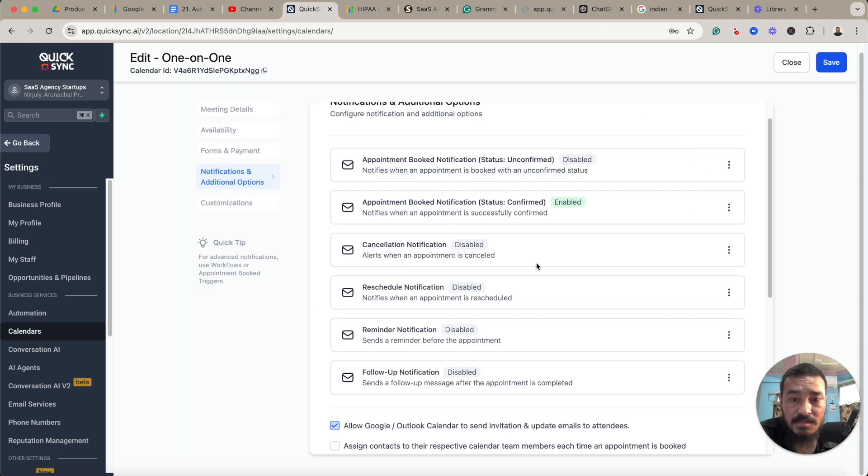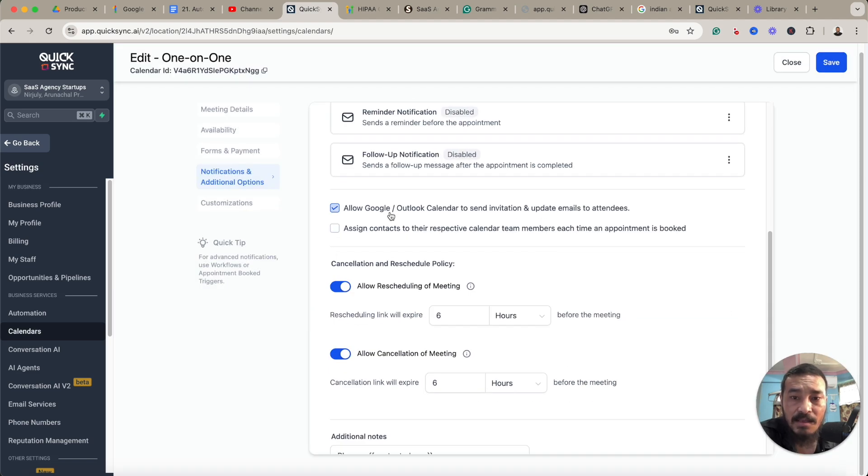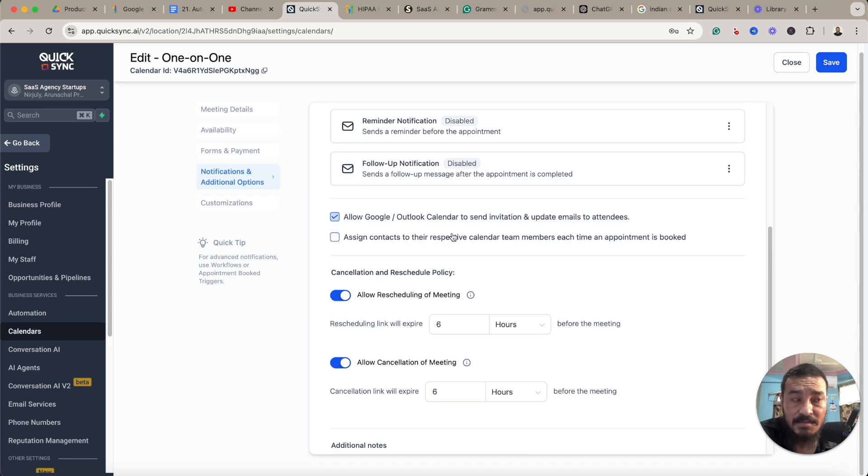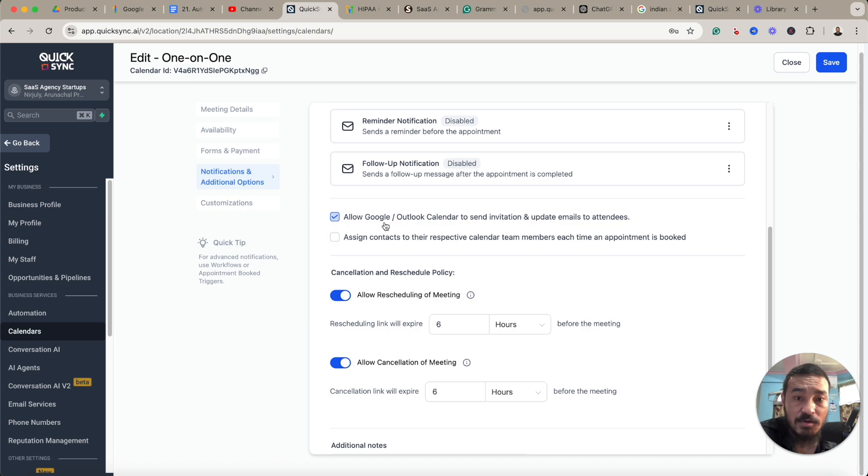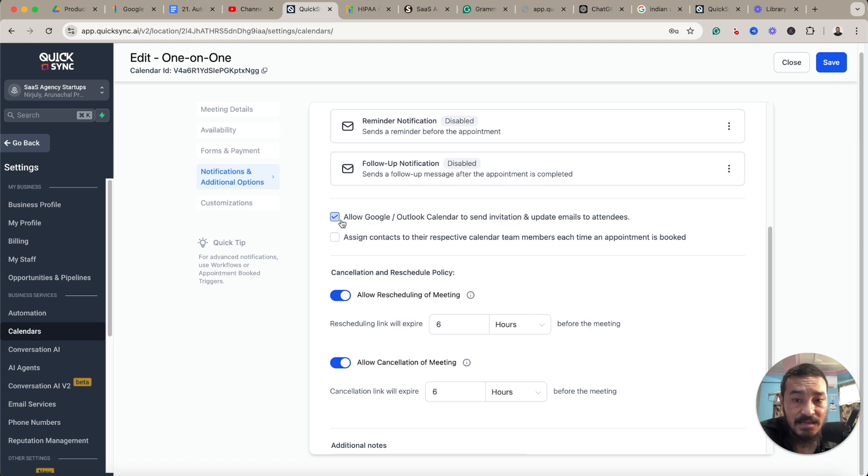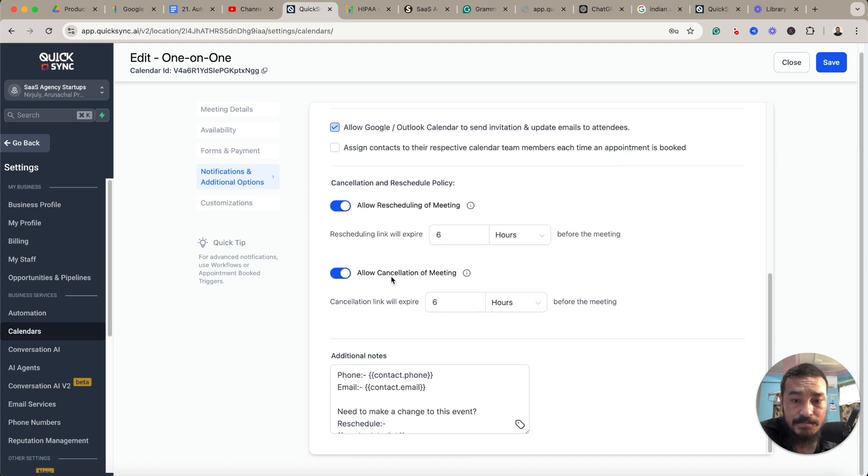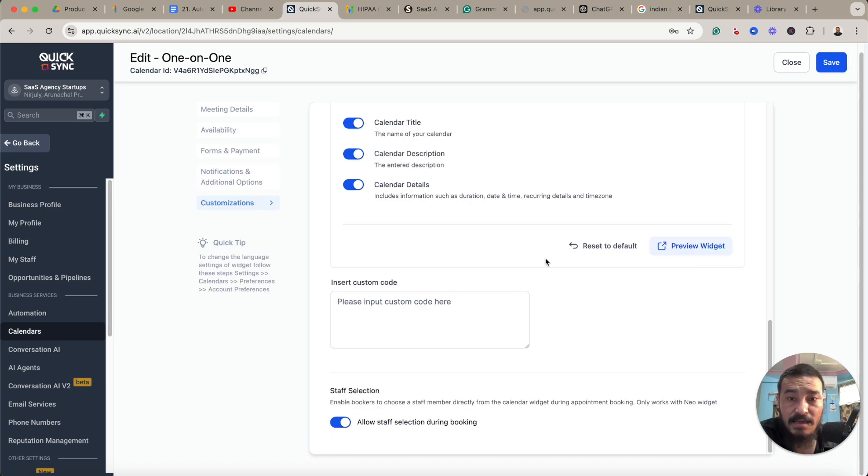Anyways, here's the thing I would like you to do. Sometimes the email might not go through, so you can check this. See, the option is on: allow Google or Outlook calendar to send invitation and update emails to anything. So I have turned this on and save it.